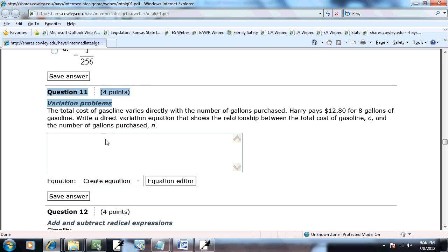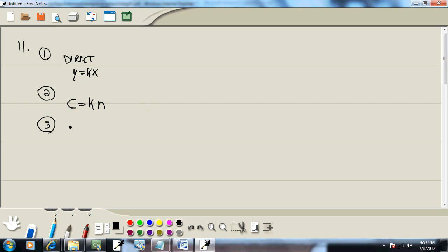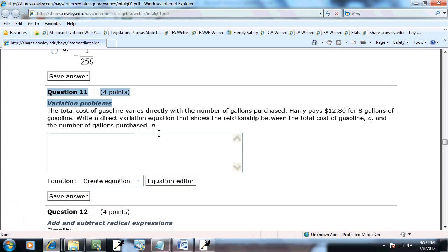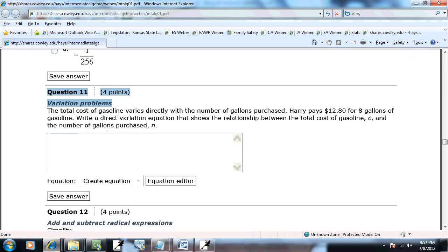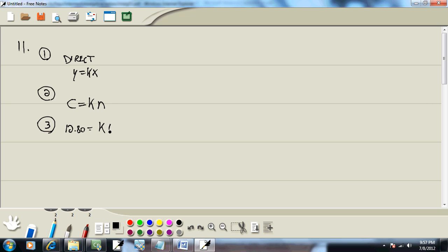Third step. Look for your one example. It says Harry pays 12.80, so that'll be our cost of the gasoline, the c. So, 12.80. For eight gallons of gasoline. And that's our n, number of gallons. So, what did I say? Eight? Okay.